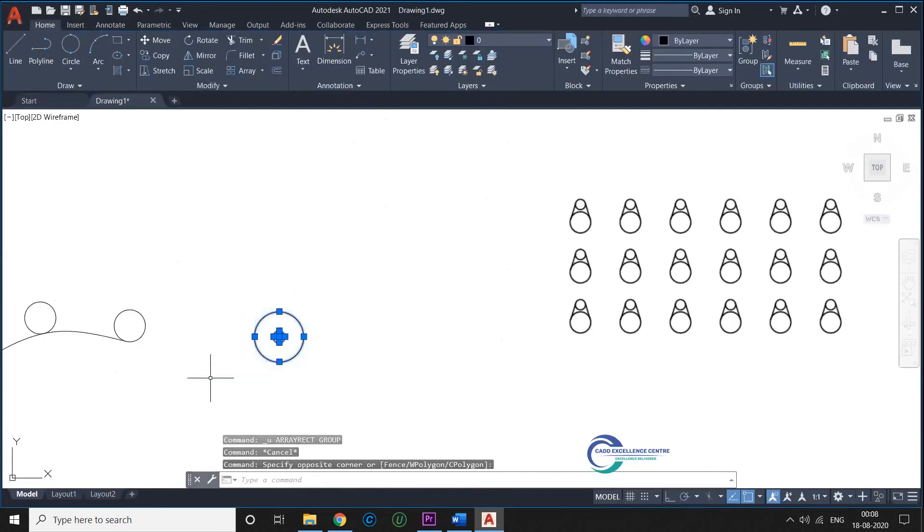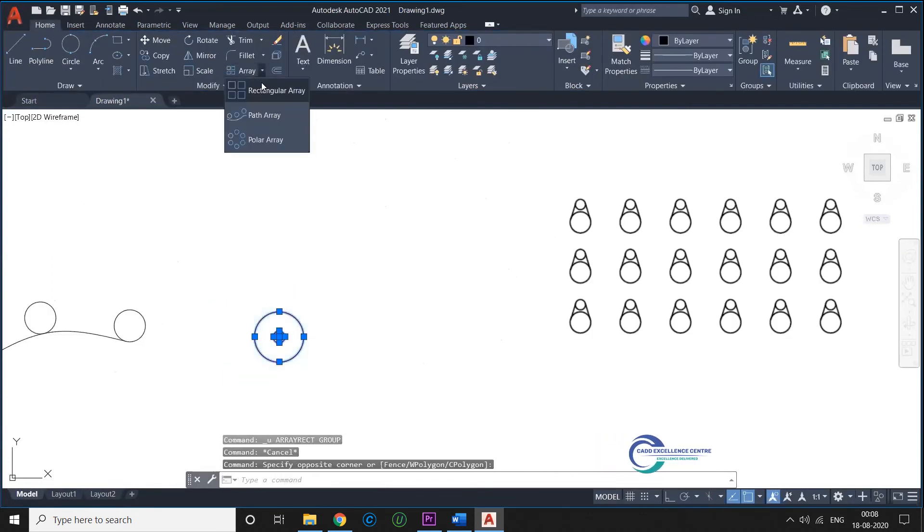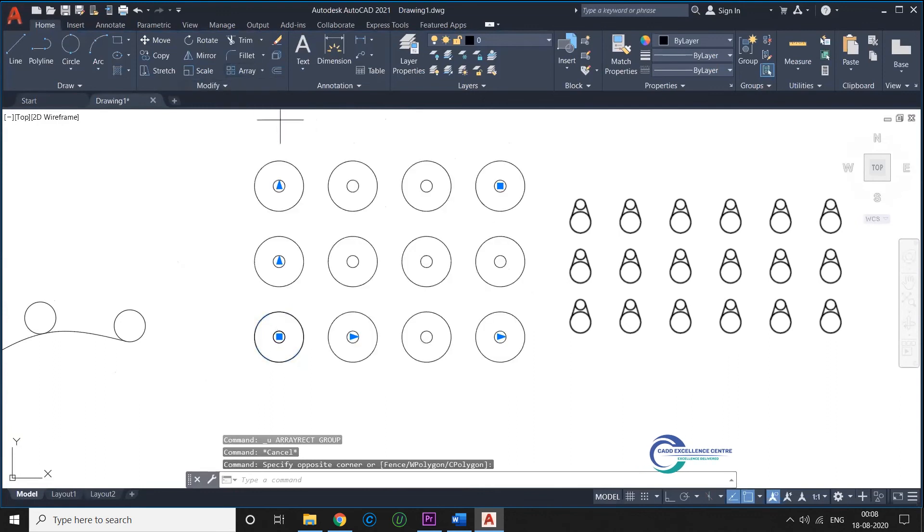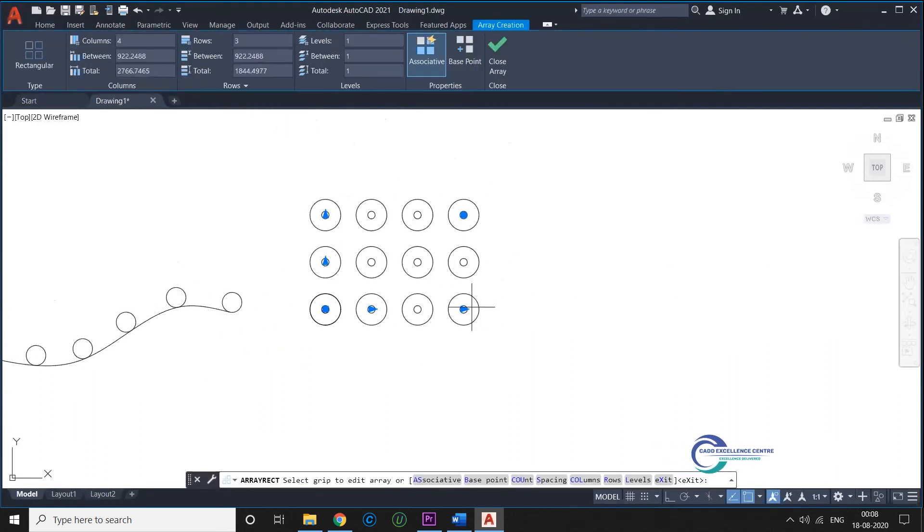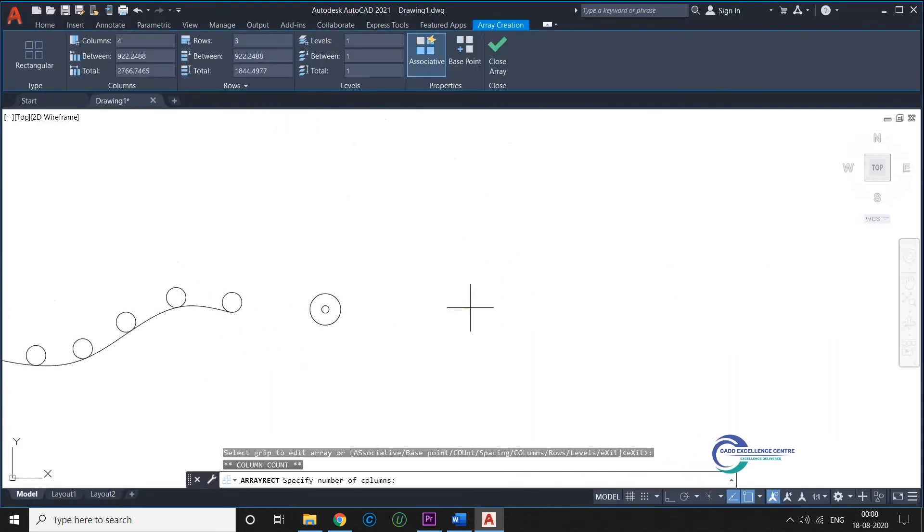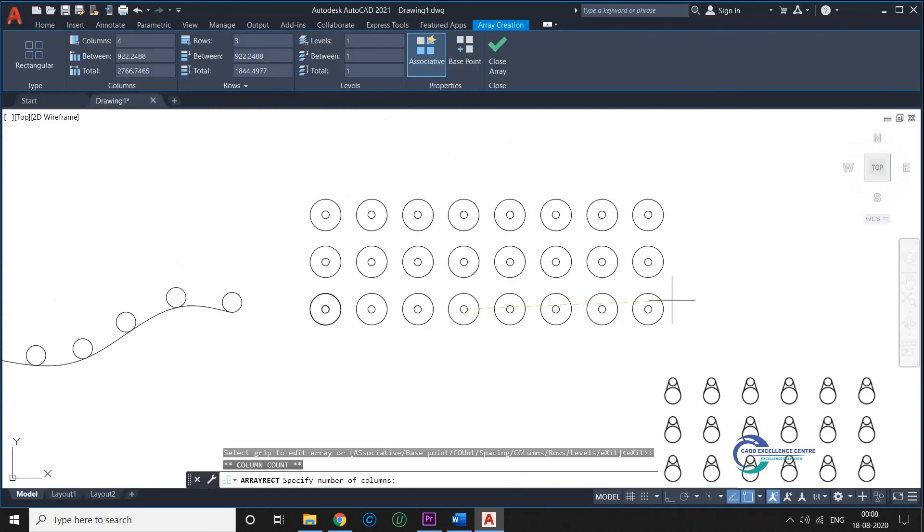And now we have Rectangular Array. Last but not least, the Rectangular Array will help place objects in rows and columns as shown below.